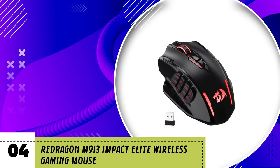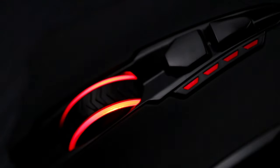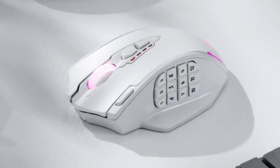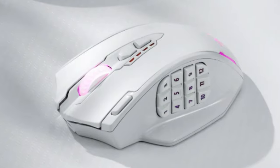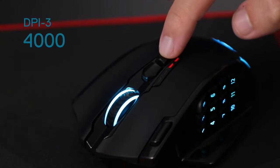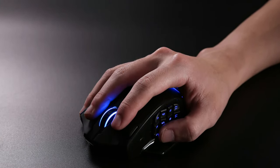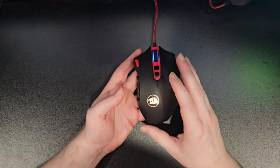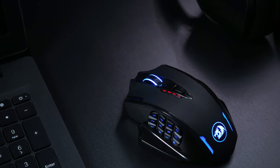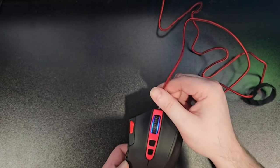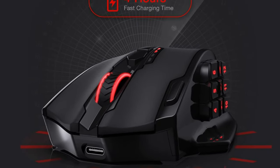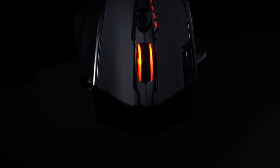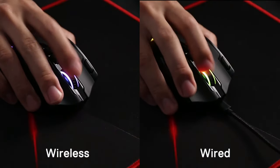Number 4. Redragon M913 Impact Elite Wireless Gaming Mouse. Looking to take your gaming experience to the next level? The Redragon M913 Impact Elite Wireless Gaming Mouse offers an impressive array of features designed to enhance your performance and give you the edge you need to dominate the competition. With a remarkable 16,000 DPI optical sensor, this mouse delivers unparalleled precision and accuracy, allowing you to react swiftly and decisively in the heat of battle. Whether you're sniping enemies from a distance or engaging in close quarters combat, you can trust the M913 Impact Elite to deliver pixel-perfect tracking every time.